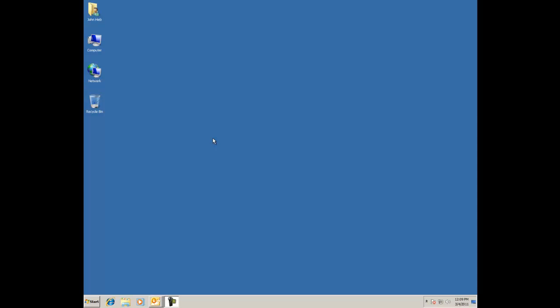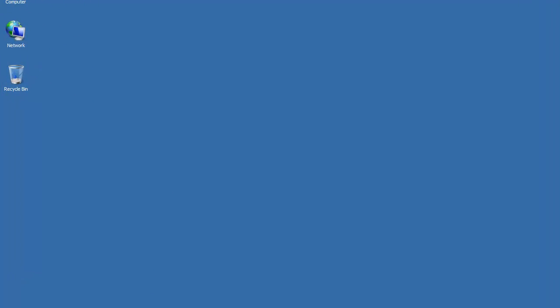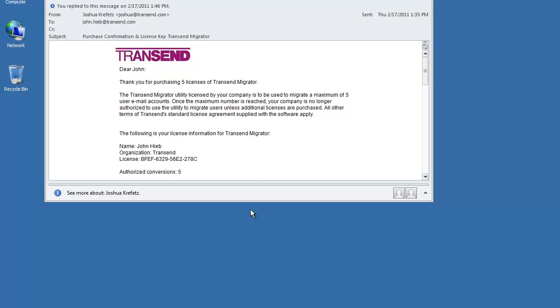In this demonstration I'll show you how to license Transcend Migrator. Go ahead and open up the email that was sent to you from Transcend Sales and this email will contain your license.